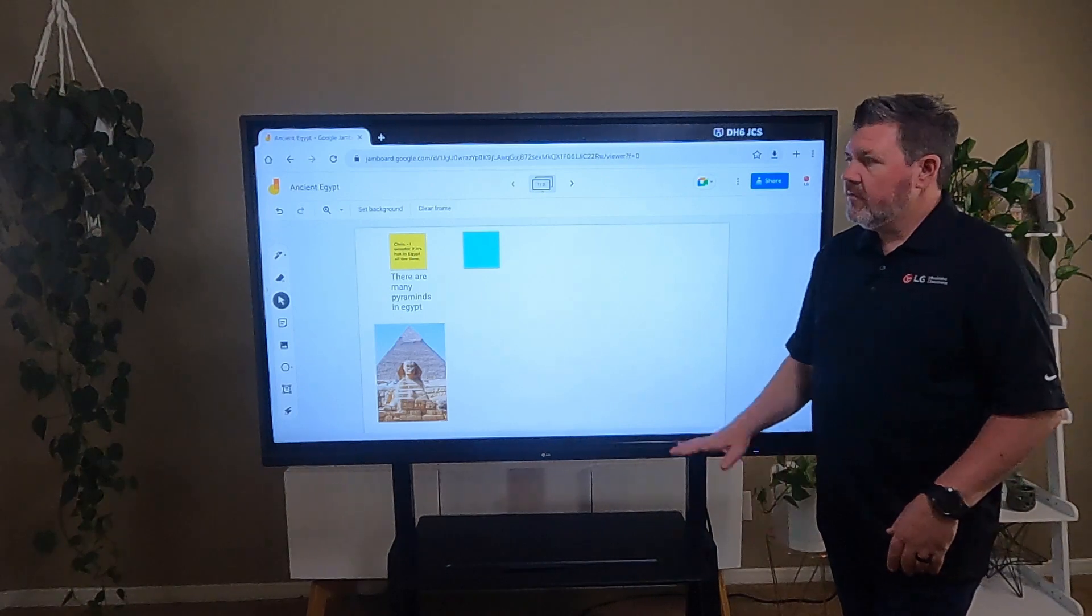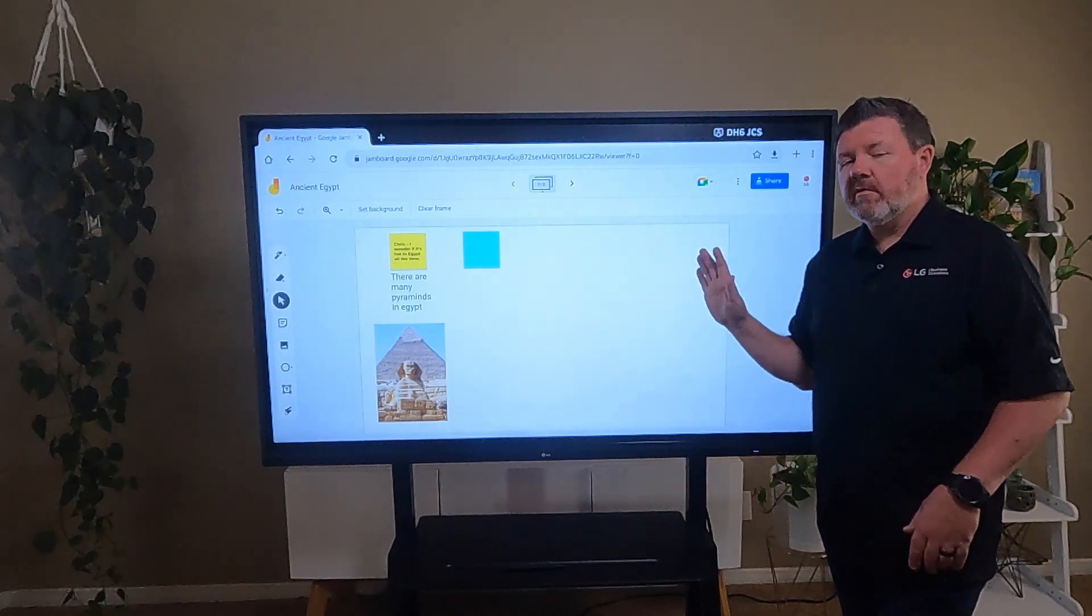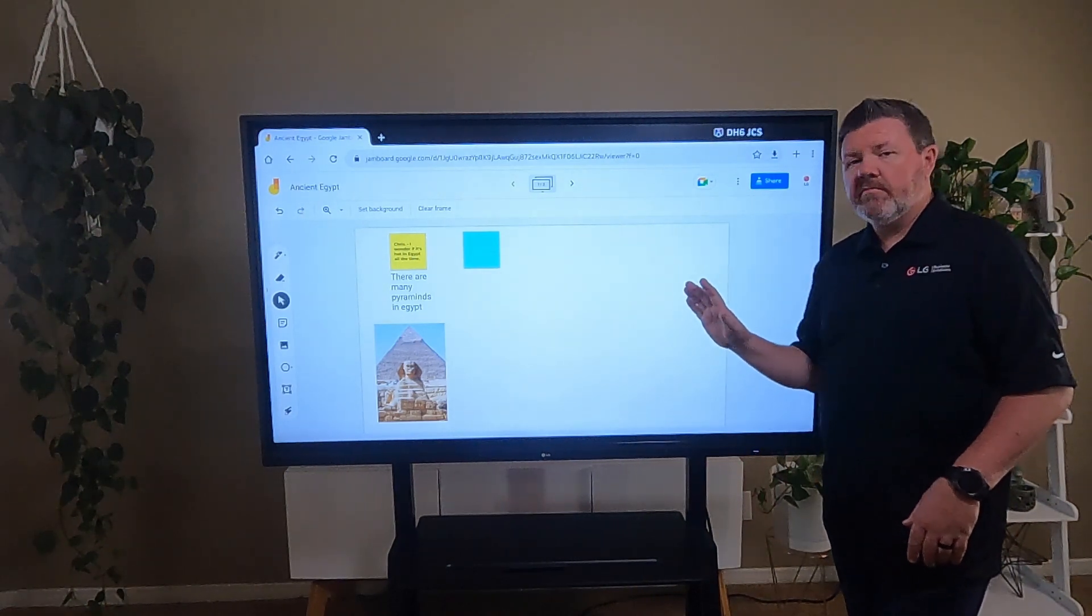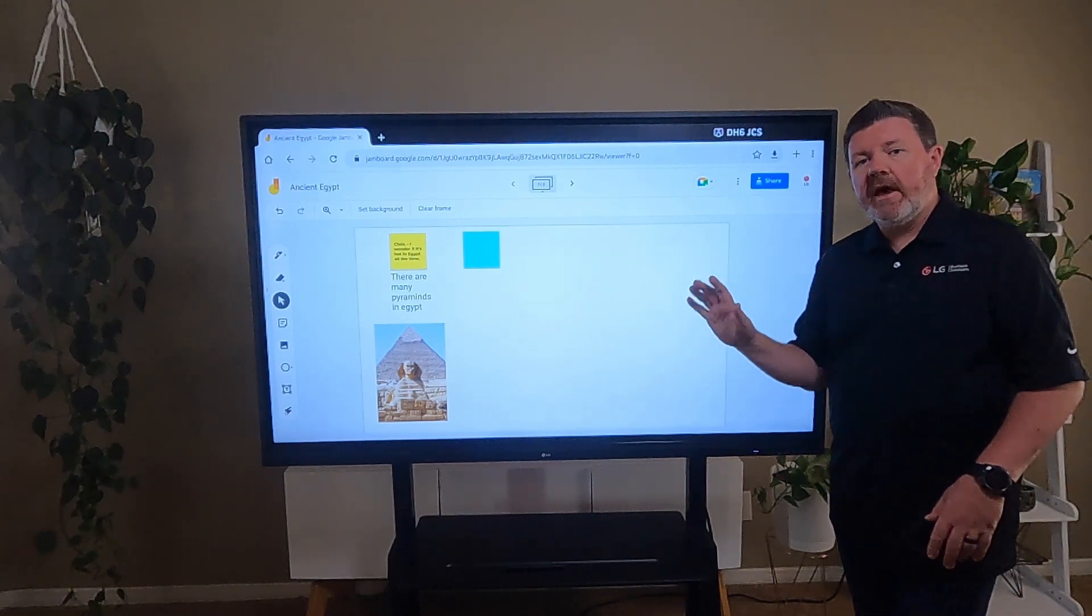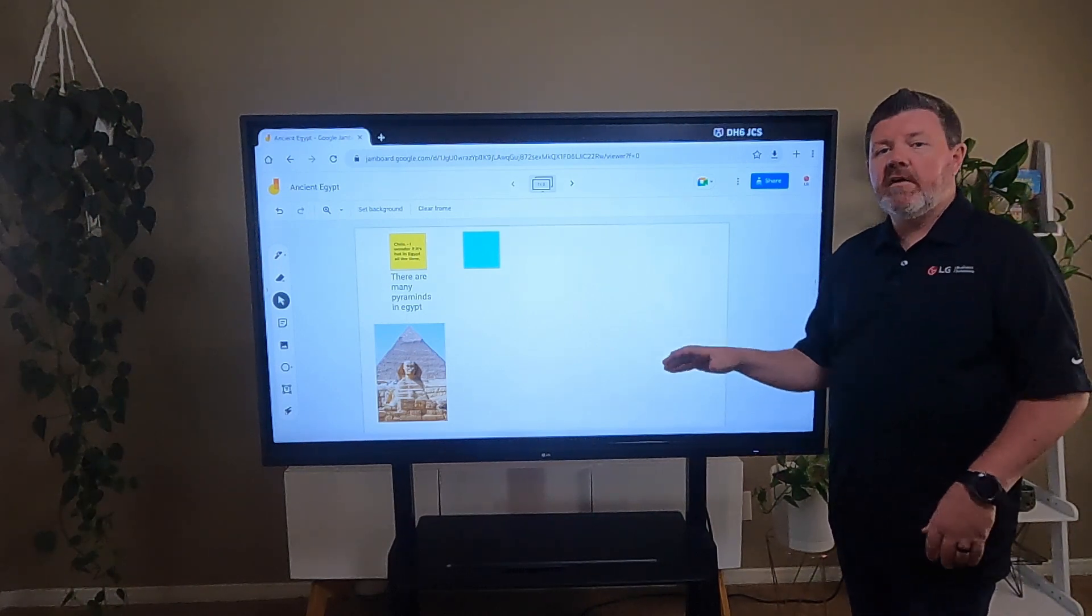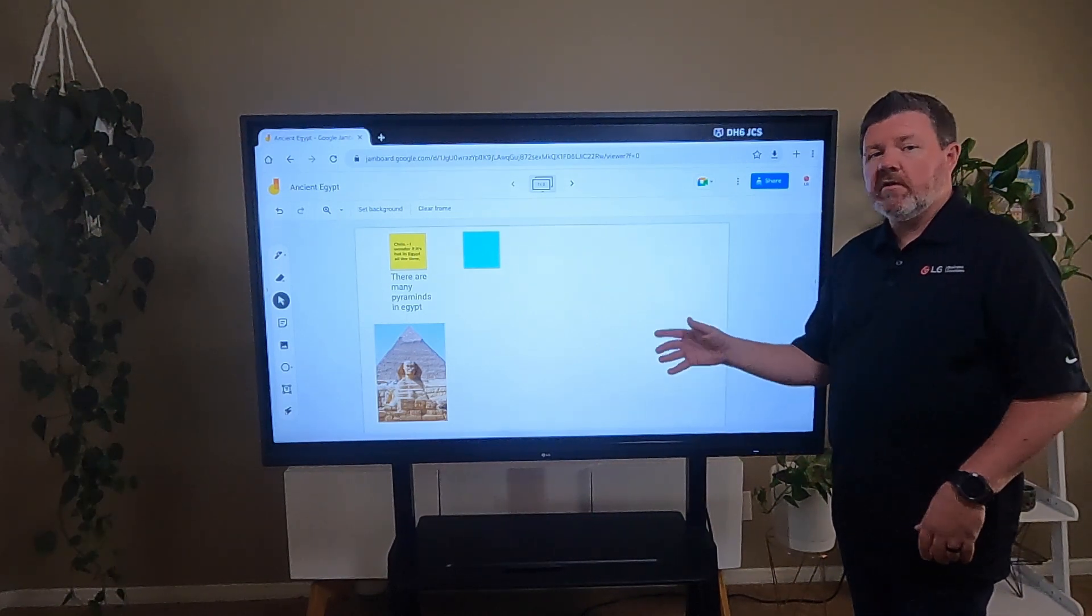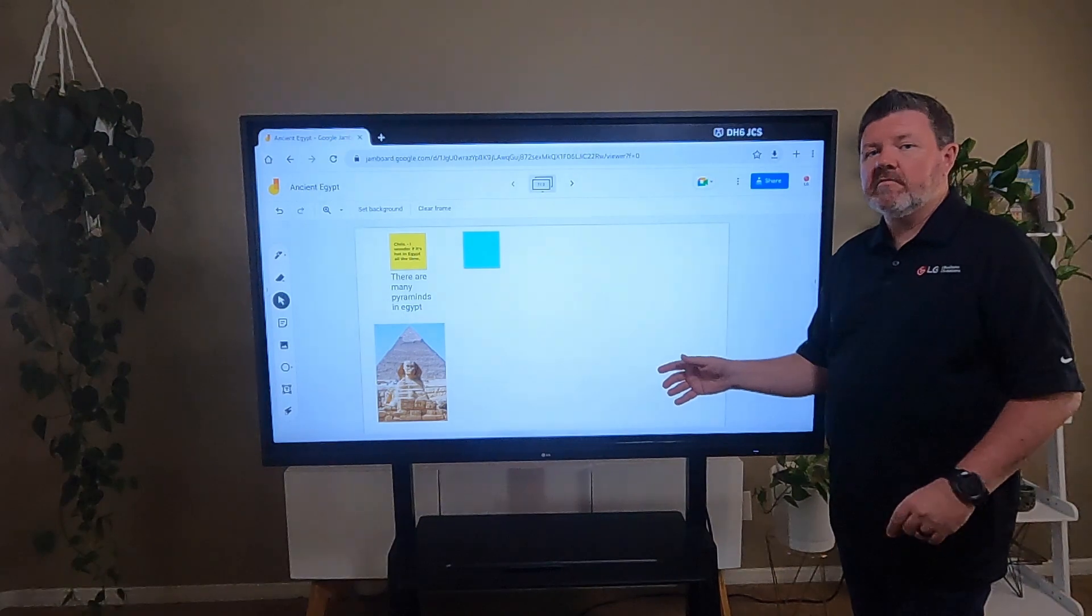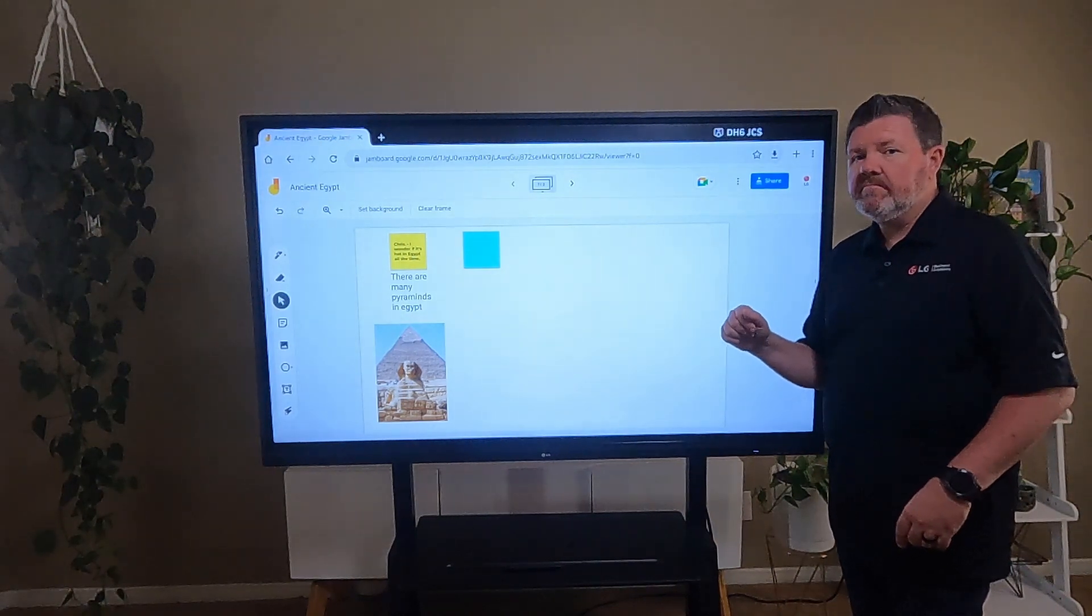The other thing I will note about Jamboard is there are a lot of great free resources out there, free templates, and Alex is going to provide you with a number of those resources later on in these lessons. So be sure to check those out.